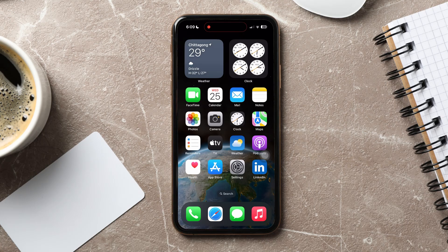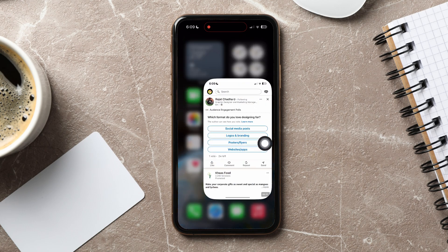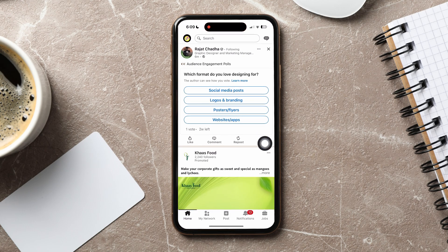How to verify LinkedIn account with work email. First of all, go ahead and open up the LinkedIn application on your phone. As you can see, you are now in the LinkedIn homepage, where you can view posts from all your connections and pages that you follow on LinkedIn.